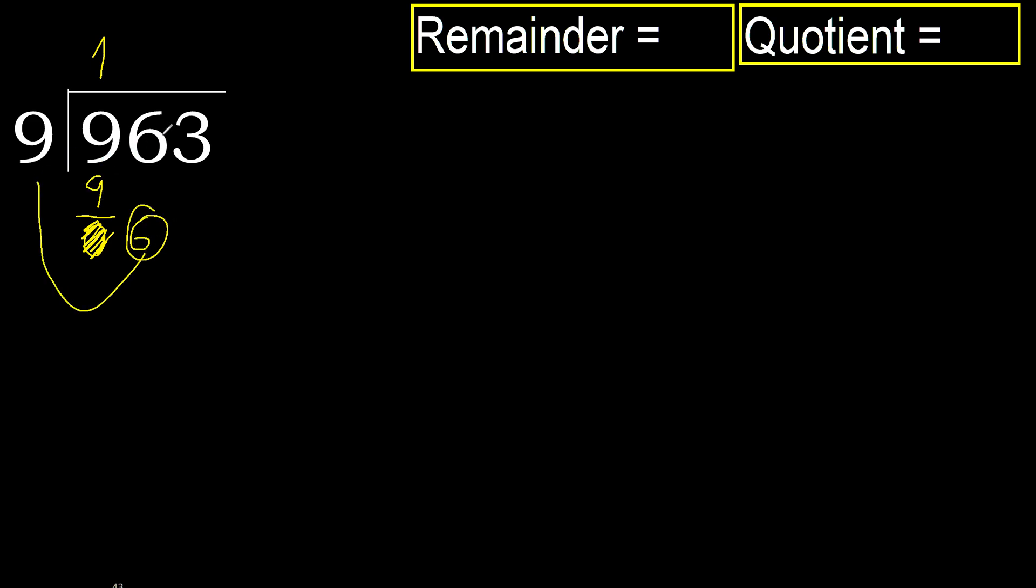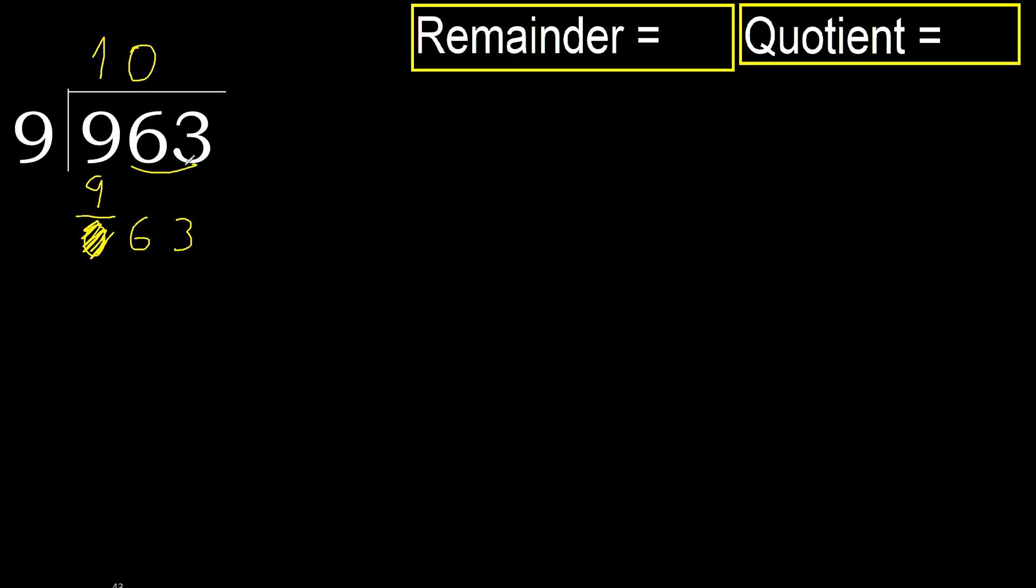6. 6 is less, therefore next. 63. 2 numbers, therefore complete. Always complete with 0. Complete because here 2 numbers.